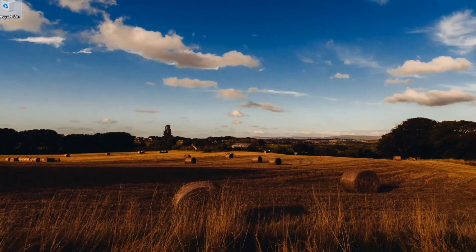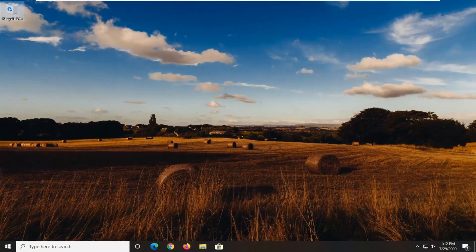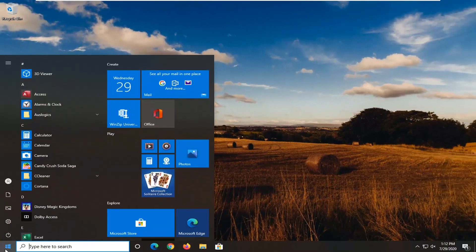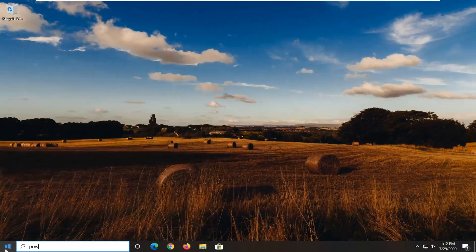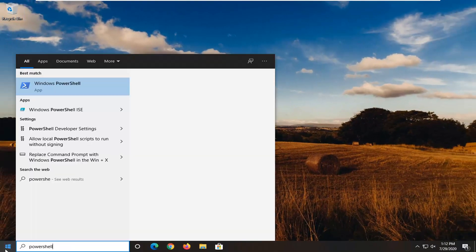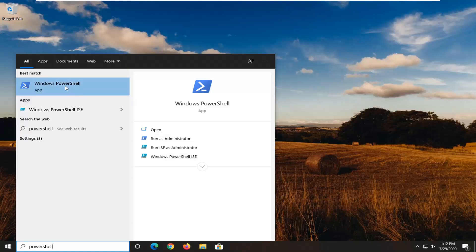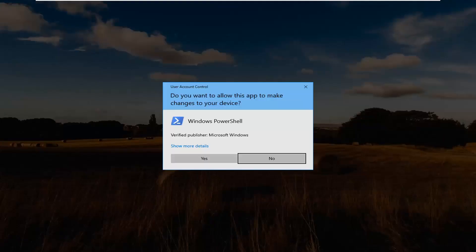And now we're going to go open up the start menu. Type in PowerShell. Best match should come back as Windows PowerShell. Go ahead and right click on that and select run as administrator. If you receive a user account control prompt, go ahead and select yes.